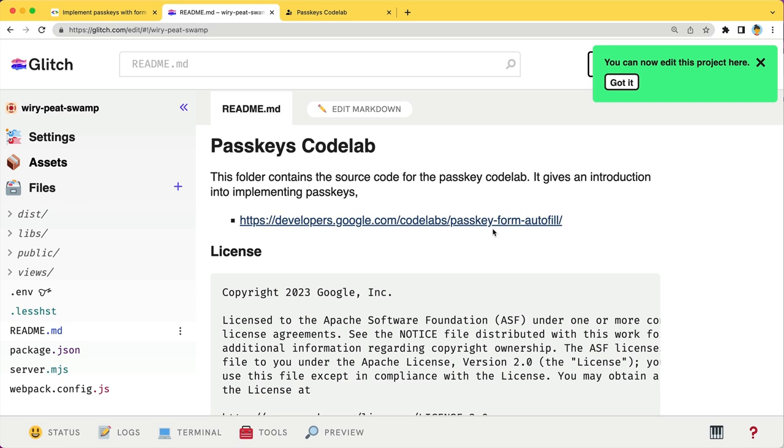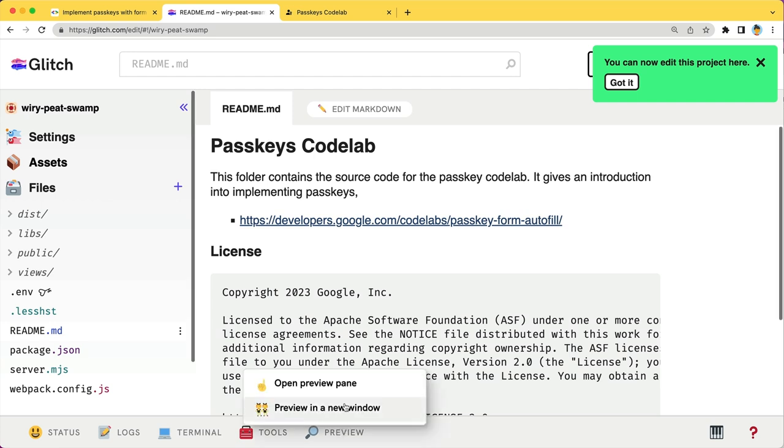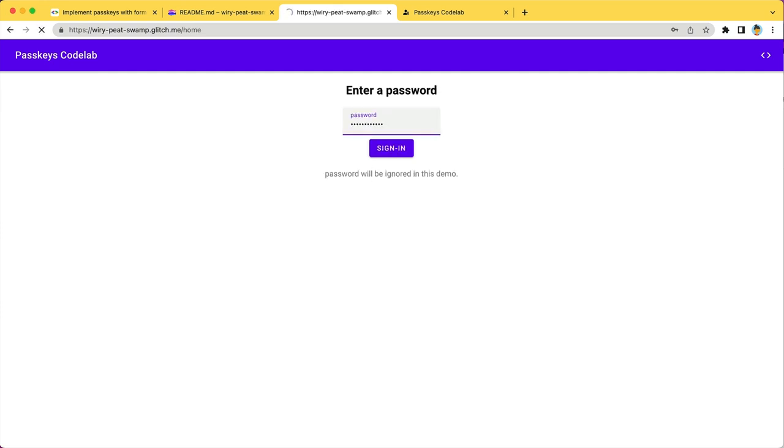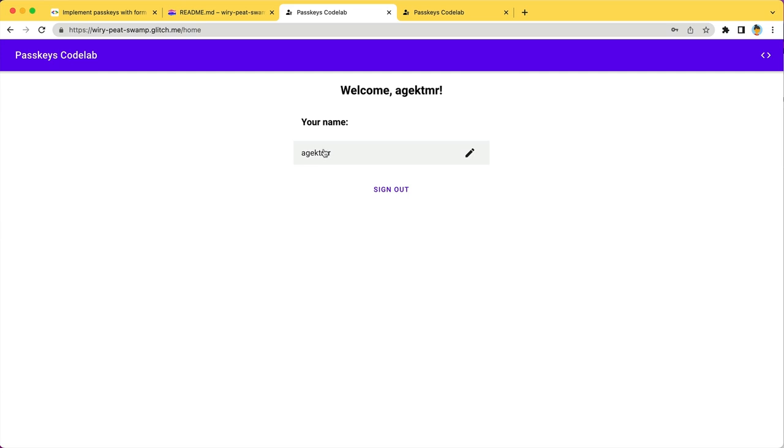Let's look at the initial state of the web app in a preview window. You can enter a random username and a random password to sign-in. All you have here is your name, an edit button,